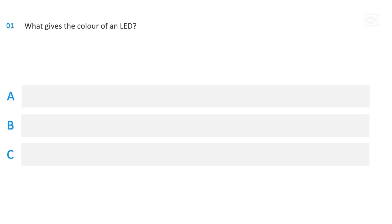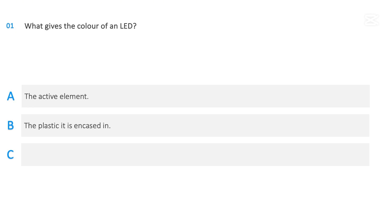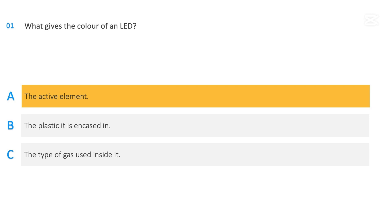What gives the color of an LED? The active element. The plastic it is encased in. The type of gas used inside it. The correct answer is: the active element.